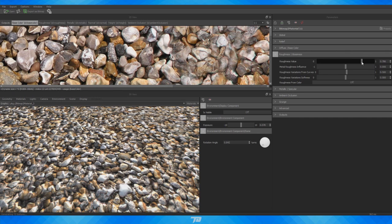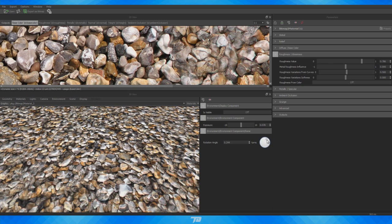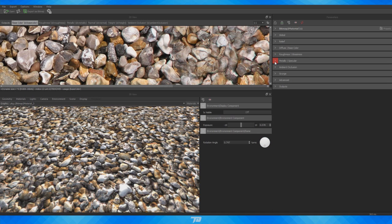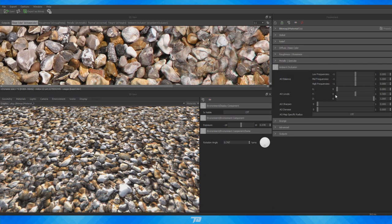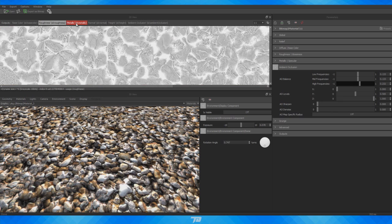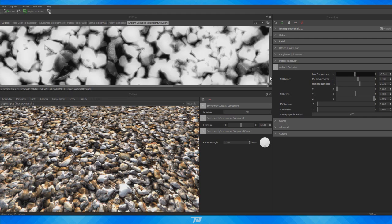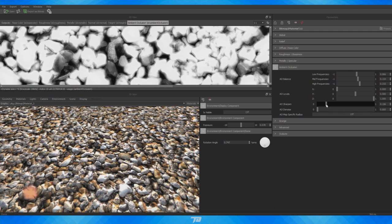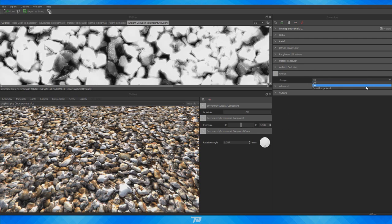Now we can go to Roughness — this is straightforward. For pebbles, assuming they're not wet, we'd want the roughness to be a little higher. You can adjust the other variables and it is very self-explanatory. Metalness — obviously this isn't very metallic at all since it's rocks. Ambient Occlusion is cool: you can adjust how much darkness there is in the low, mid, and high frequencies. If you click into the AO map you can see how it changes in real time. The sharpness looks kind of cool on these rocks so I might keep that.